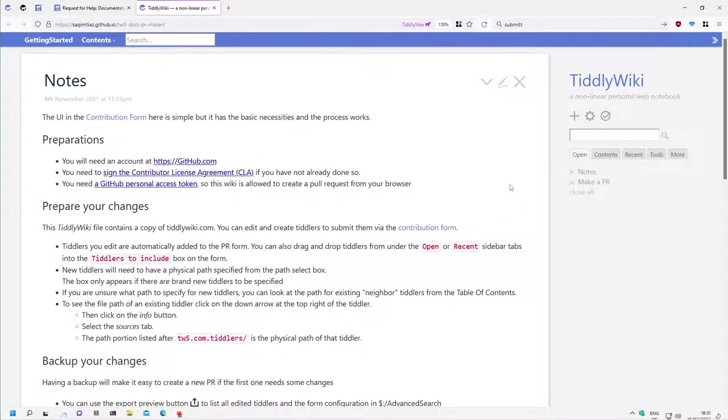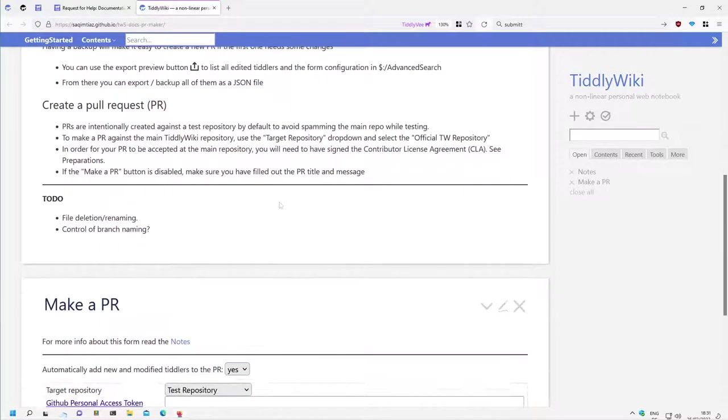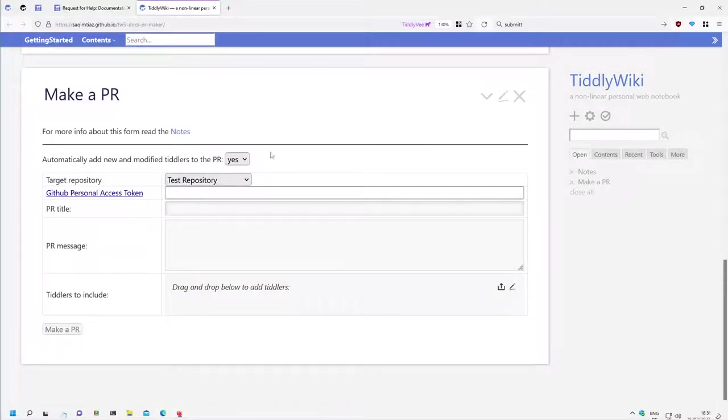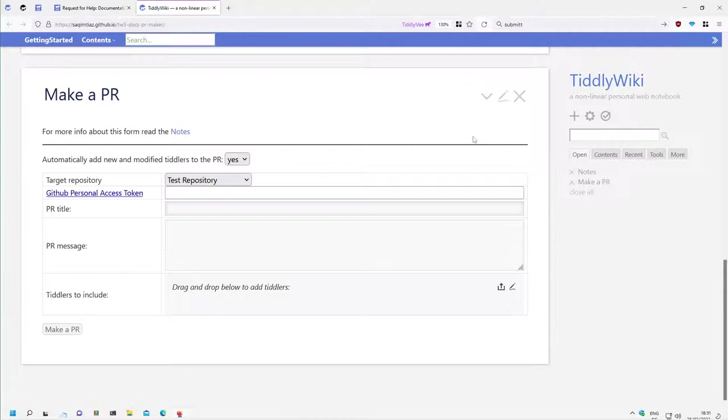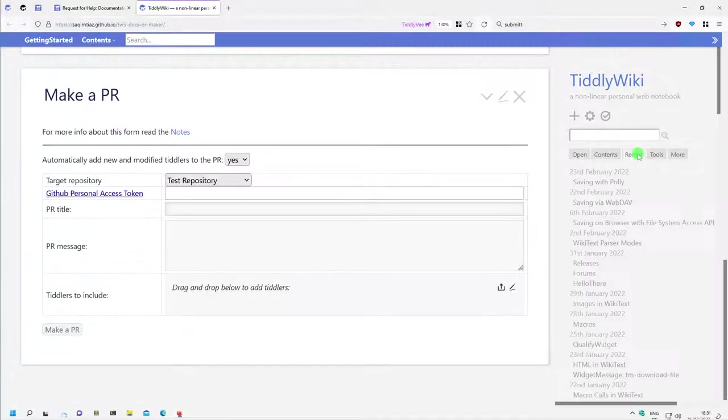It is a standard TiddlyWiki with a bit of extras, especially this submission form which allows us to create changes directly in this wiki and then create a pull request against the TiddlyWiki.com branch in Jeremy or in the test repository.